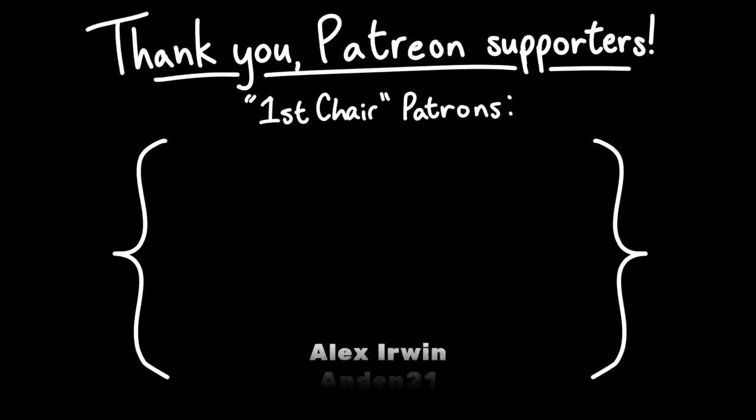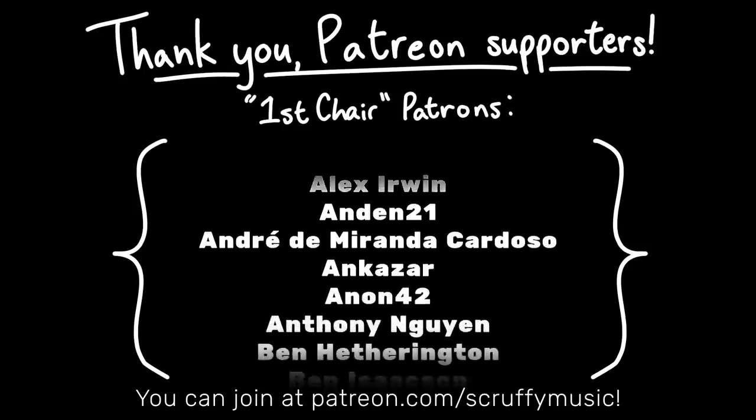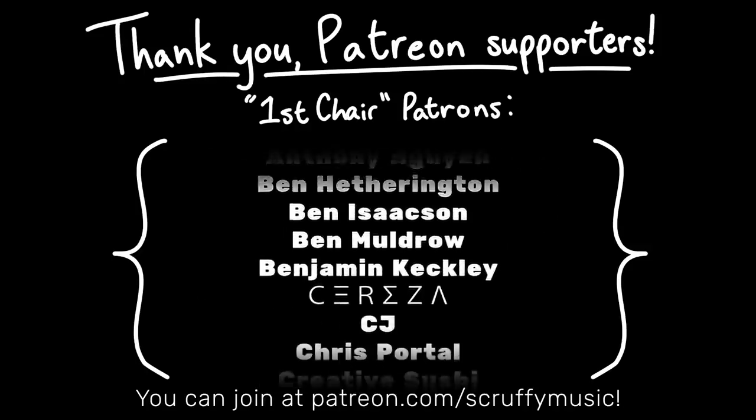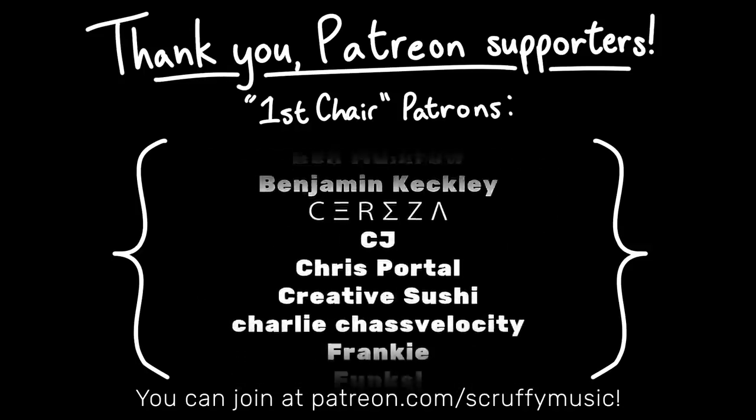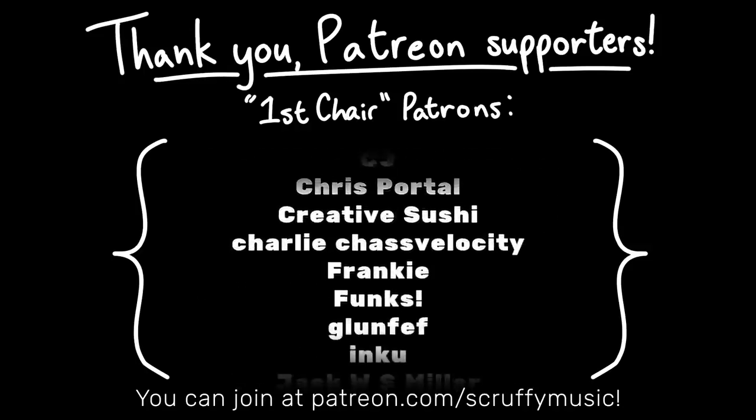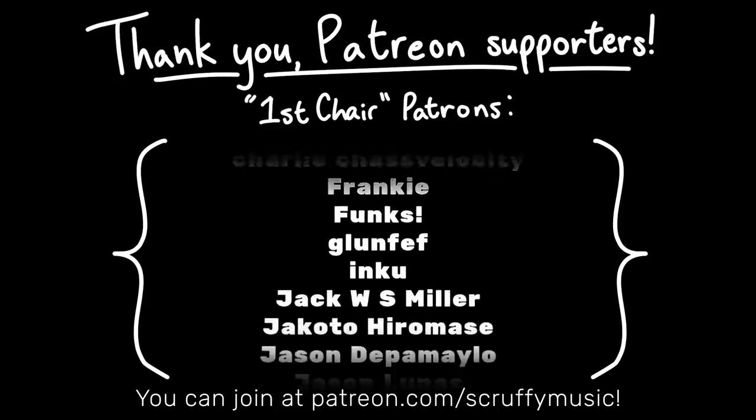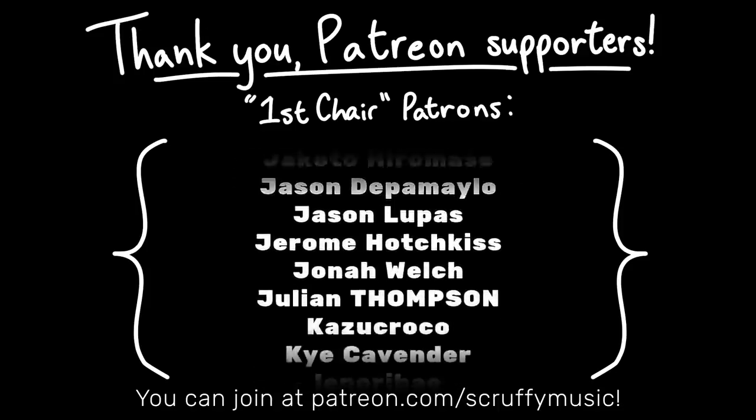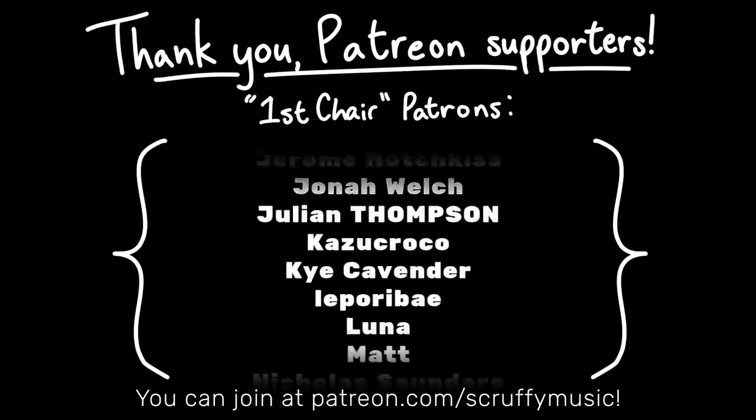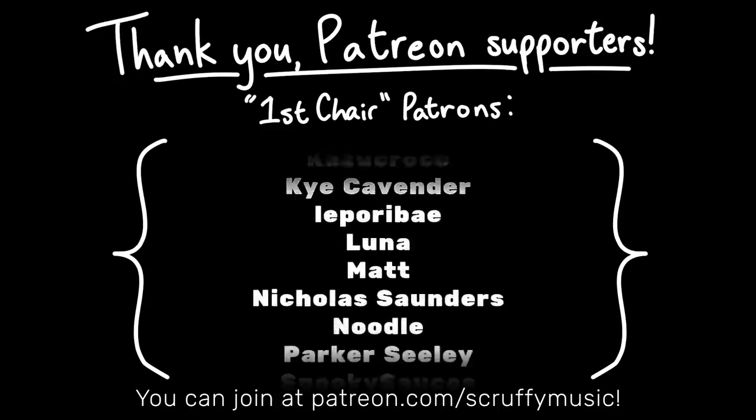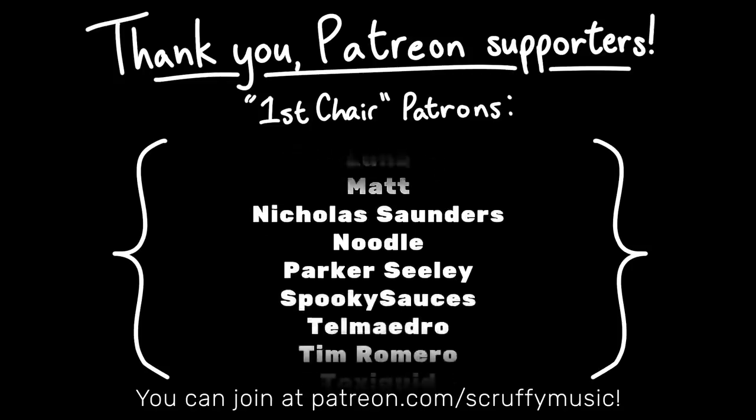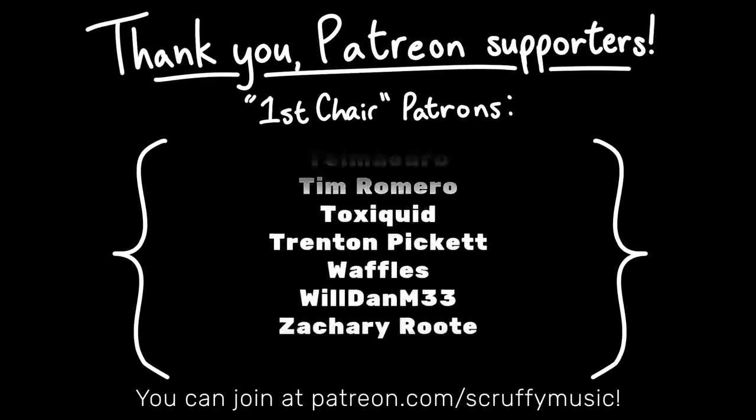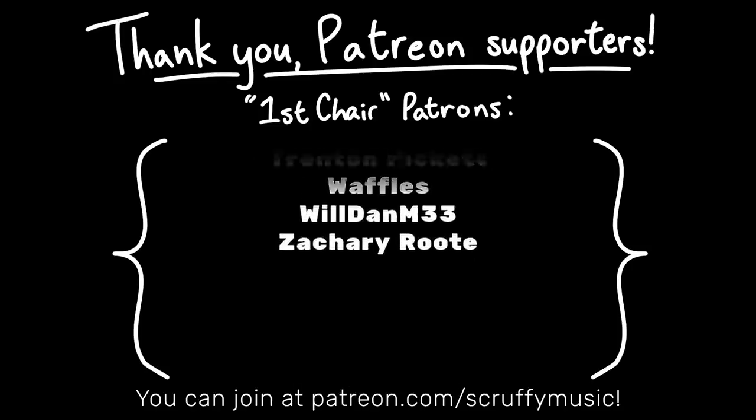I'd also like to thank my patrons on Patreon, who help make my videos a more sustainable process. If you'd like to support my work directly and get perks like your credit here, seeing videos early, a vote on what music I arrange, and more behind-the-scenes content, you can visit my Patreon link also in this video's description.